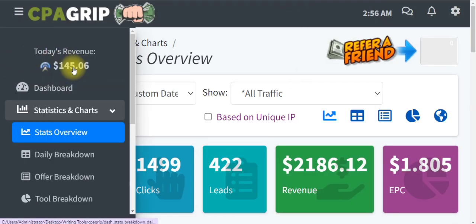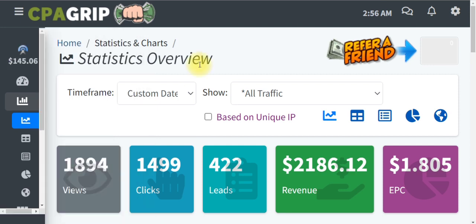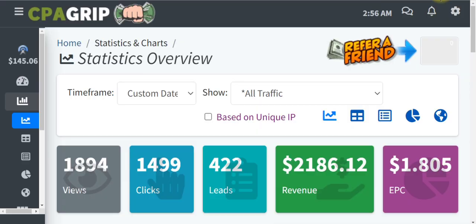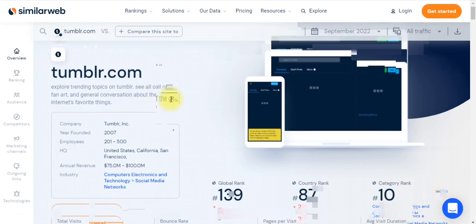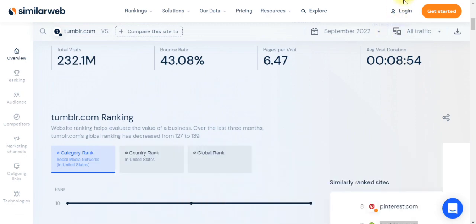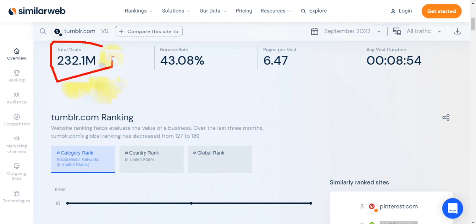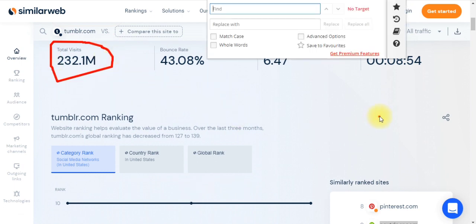Stay with me to the end so you can learn the exact method for promoting CPA offers using this free targeted traffic method. The first thing we'll do is analyze a particular website to see how much traffic it receives every month. As you can see right here, this website gets 232 million visitors every single month.